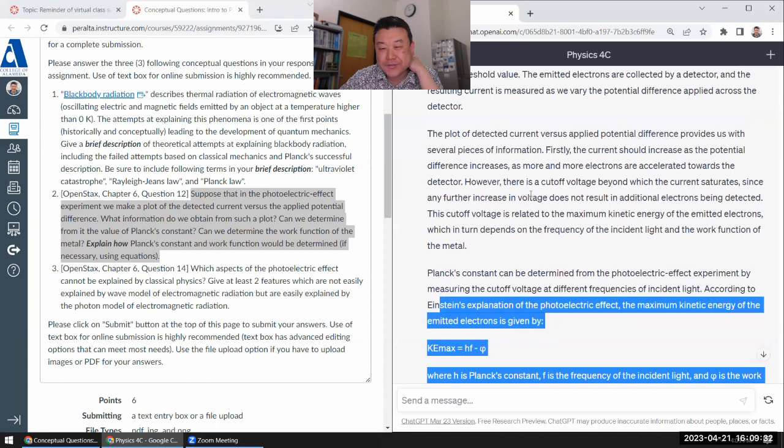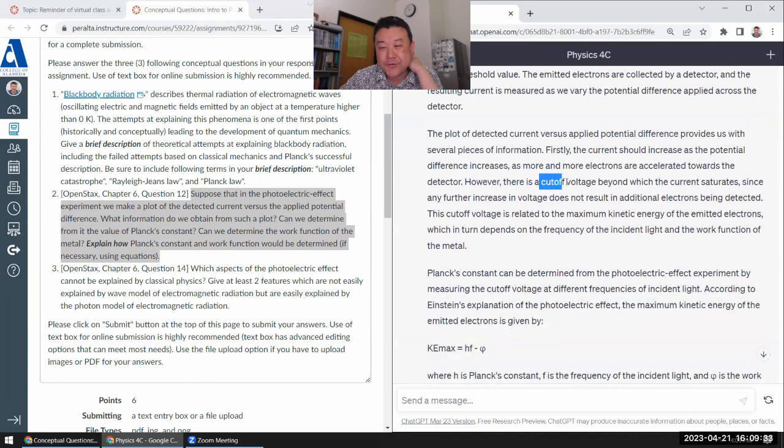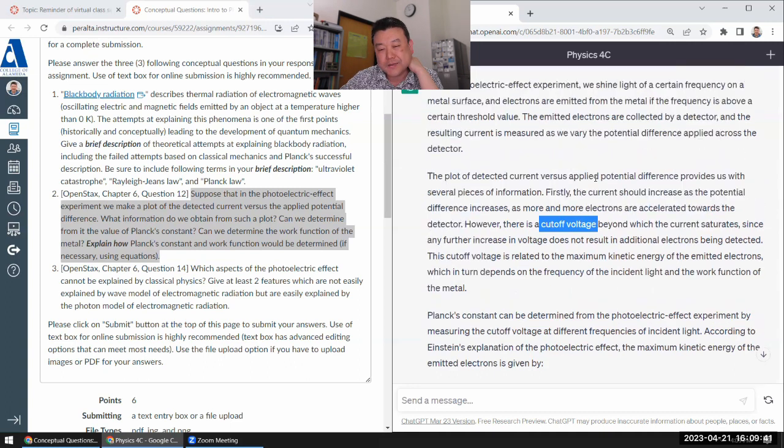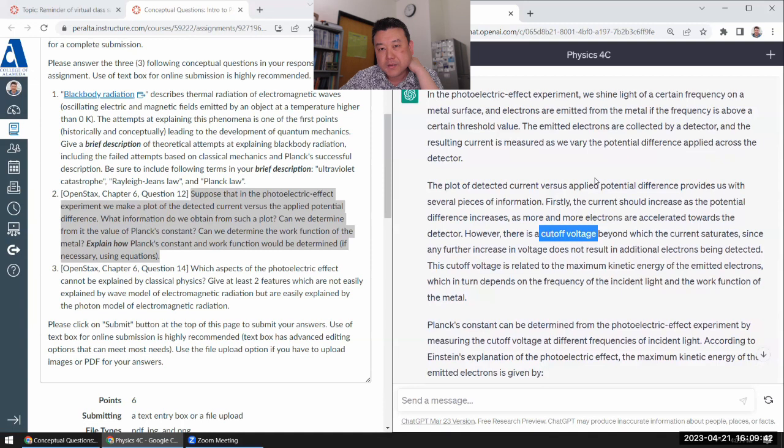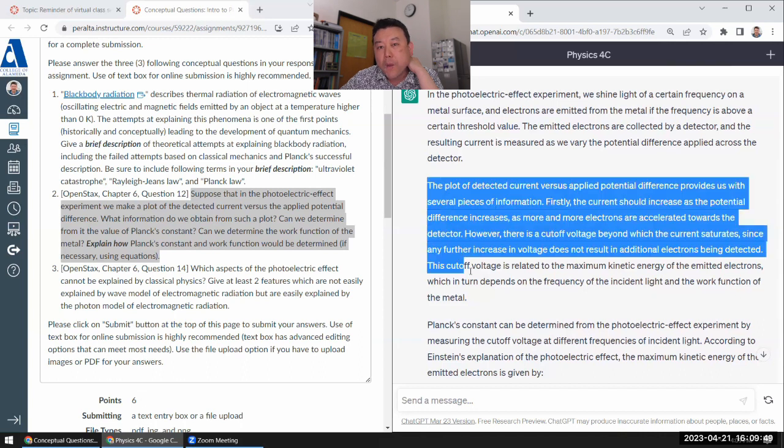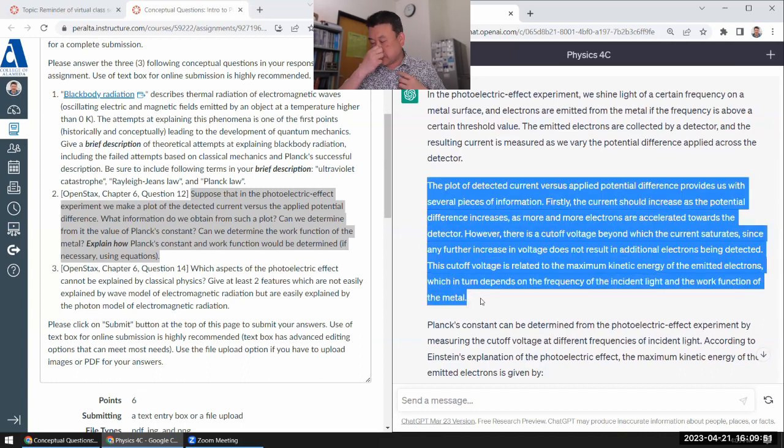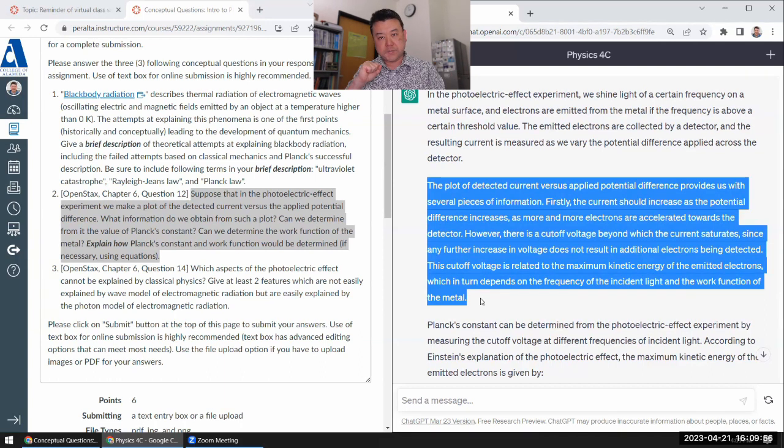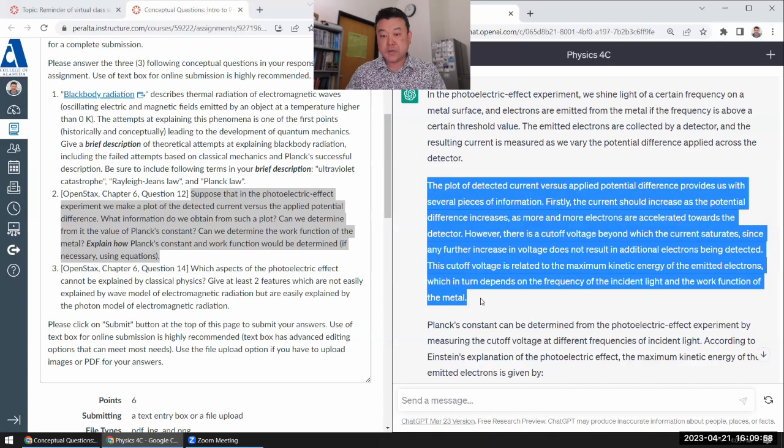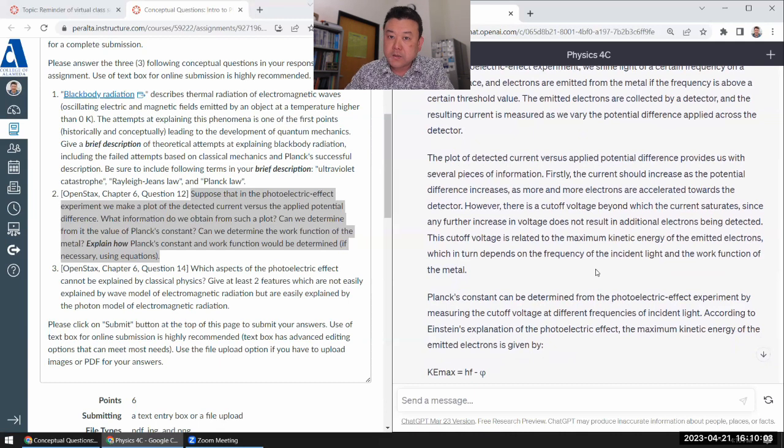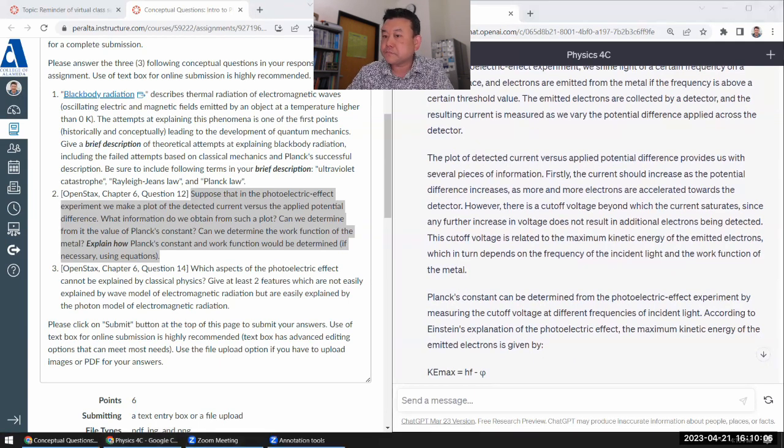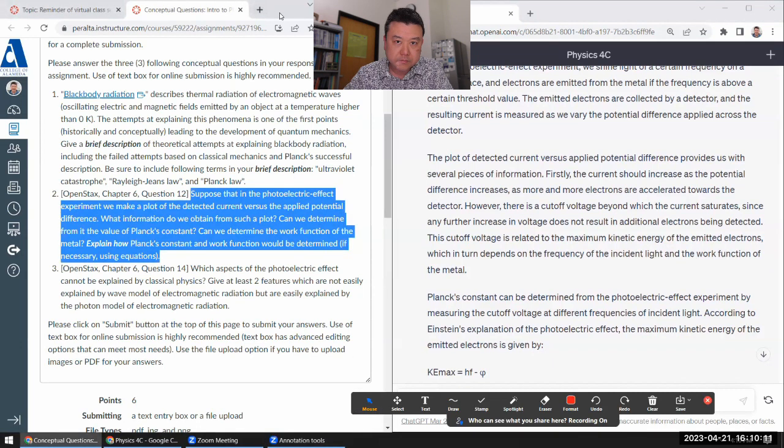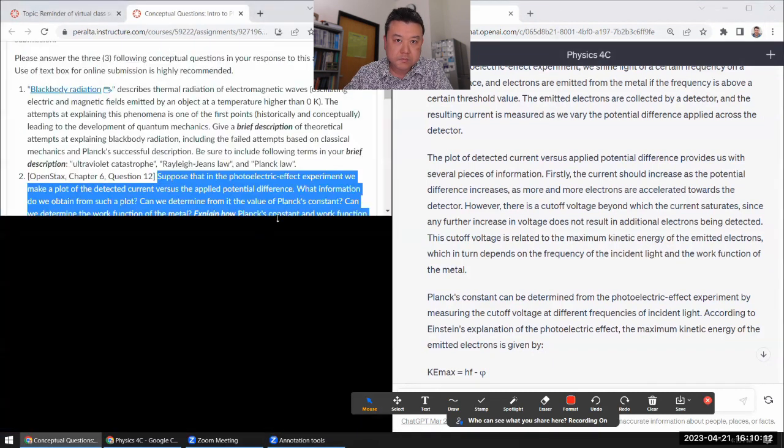So I think I actually remember seeing cutoff voltage in some of the people's pre-labs. And now I know you're getting that answer from ChatGPT. Because the way it's, I guess there's a sense in which you might have a cutoff voltage, but the way in which they are describing here, that's just totally wrong. Let me just correct this paragraph.